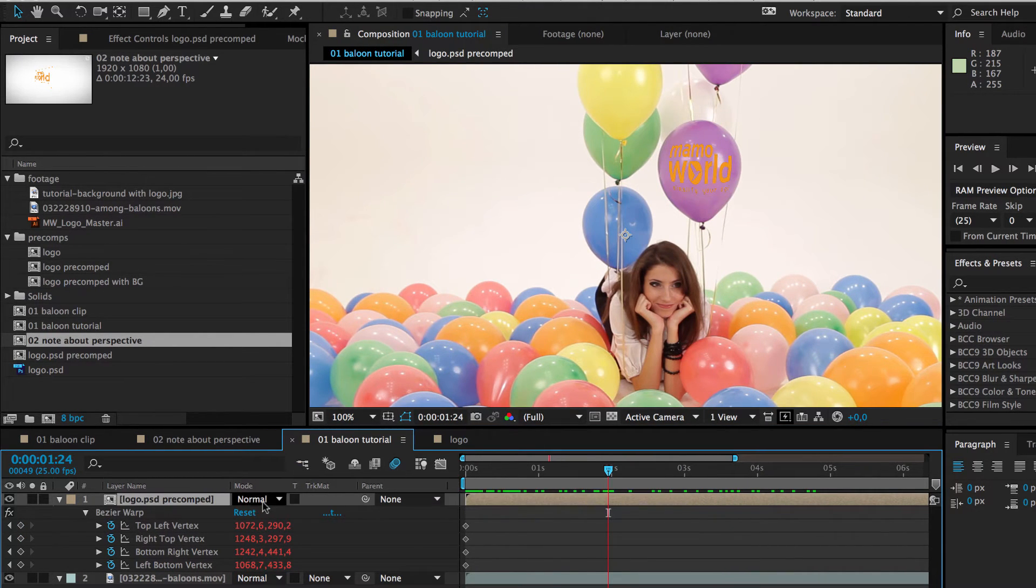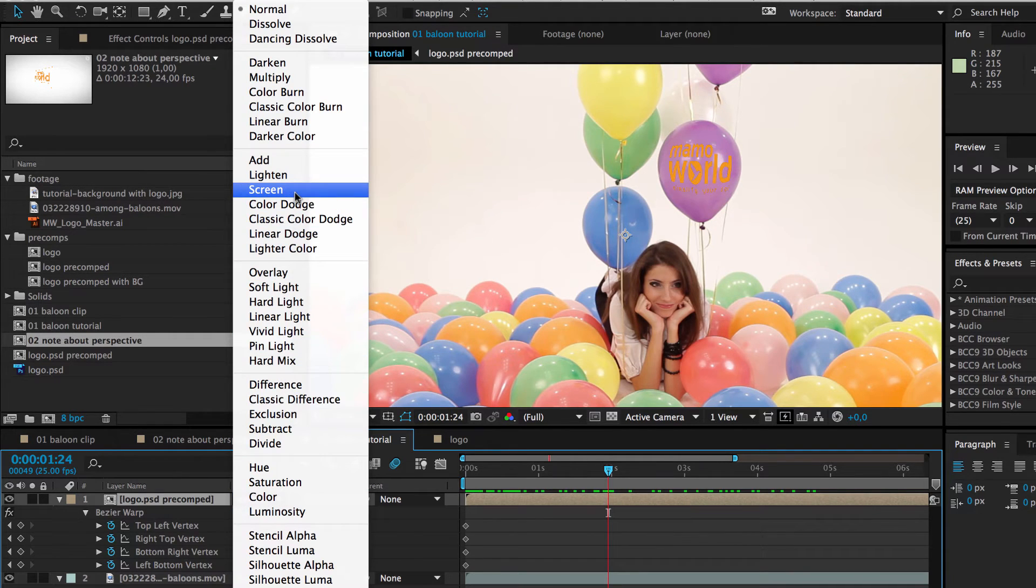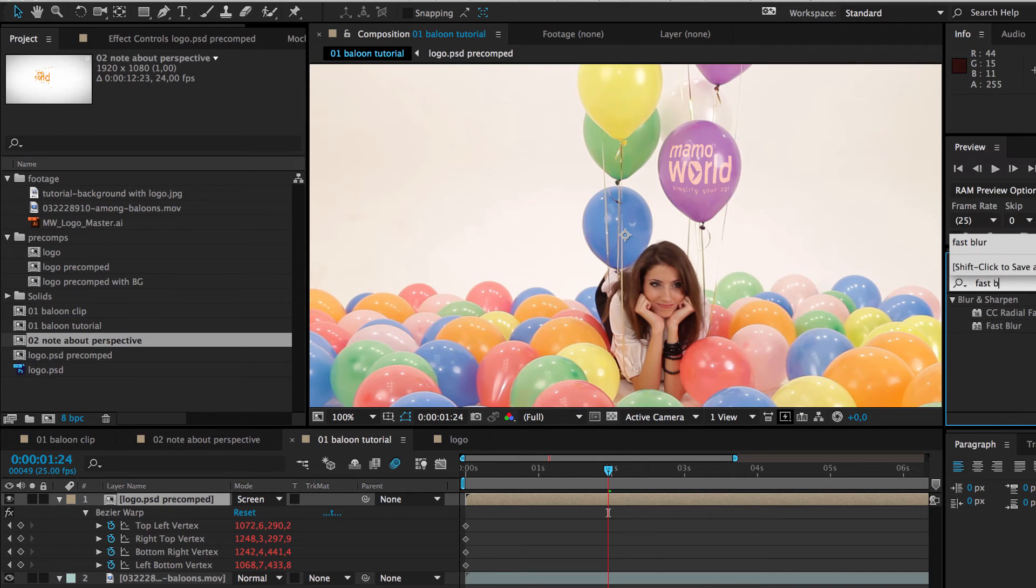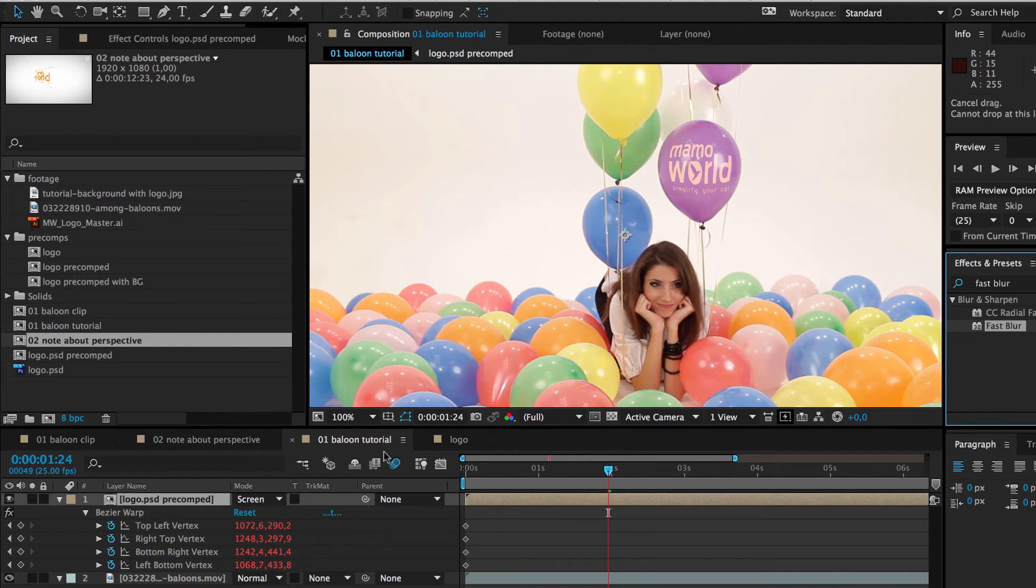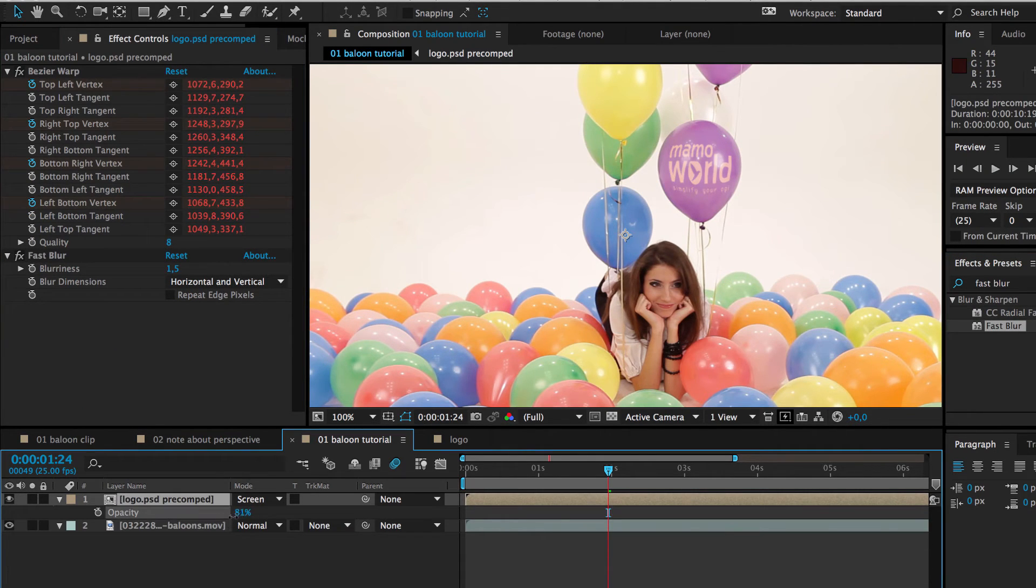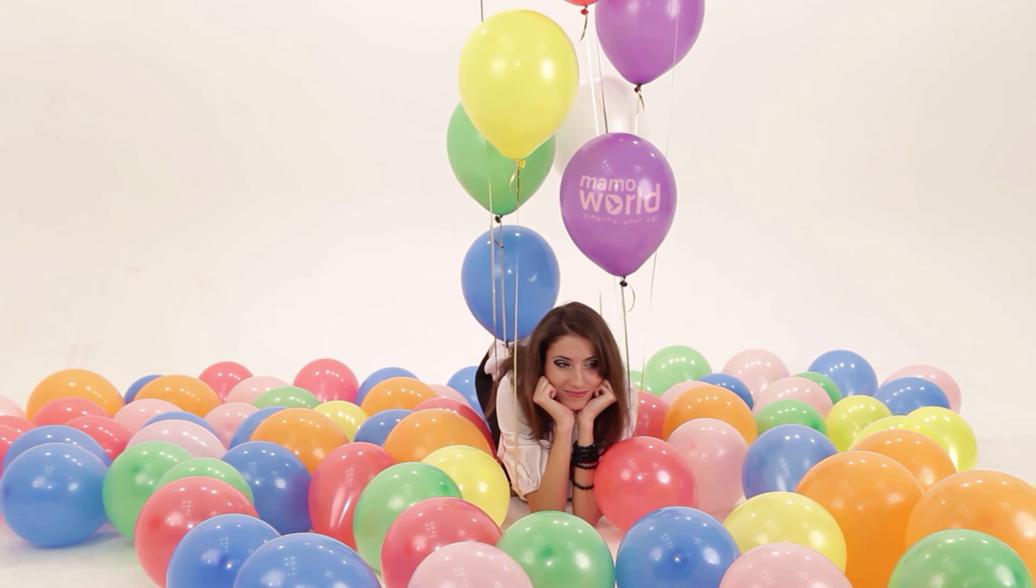Finally, we set the transfer mode of the logo to Screen to blend in with the reflections on the balloon surface. To integrate the graphic better into the scene, we give it a fast blur of 1.5 and lower its opacity to 70%. Here is the final result.